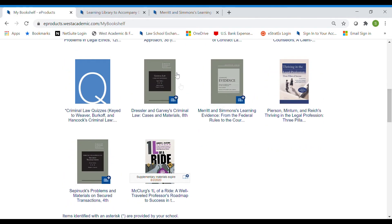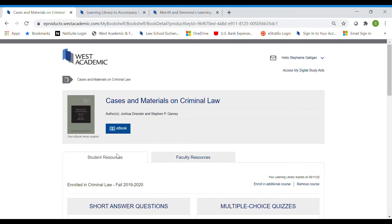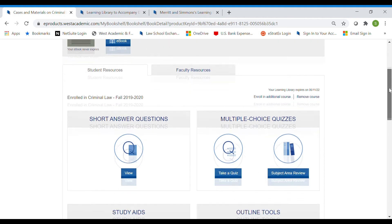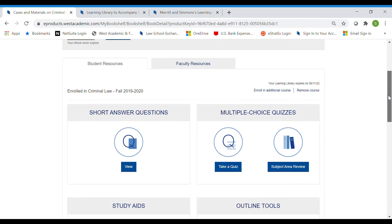If I go back to my bookshelf, once you redeem your code, you'll see your book appear on your e-bookshelf. For continuity's sake, since we talked about Dressler in the beginning, I'm going to click into the Dressler book to show you what those materials look like. This is the e-book — for those of you who get a code for the e-book bundle, this is how you'll access your e-book. If you just bought the Learning Library, you'll see everything on the student resources tab, and I'll scroll through and go through what those are.